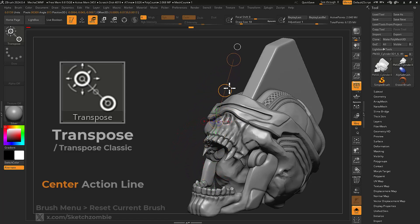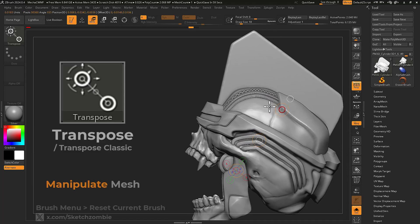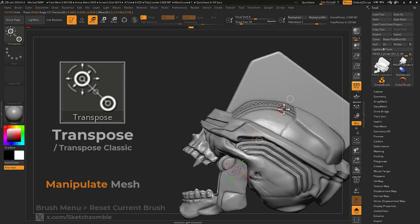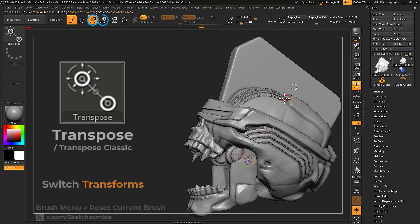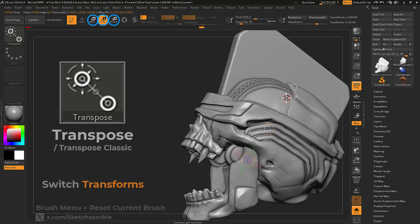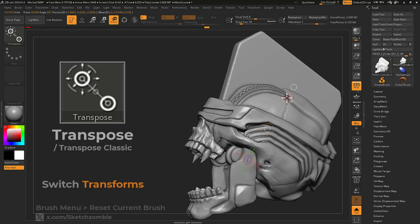Press the floating white circle to center your action line. Inside of each handle is a manipulator for editing your mesh with one of four transforms. Select either move, scale, or rotate transforms at the top of your interface to change the behavior of your action line.